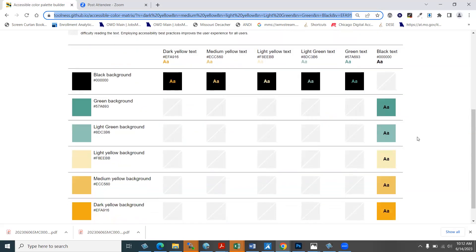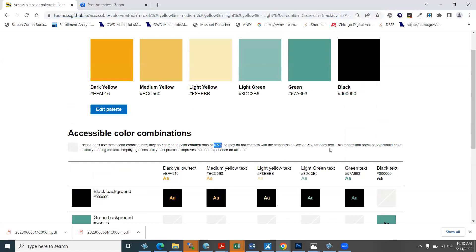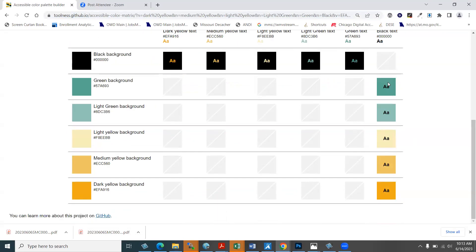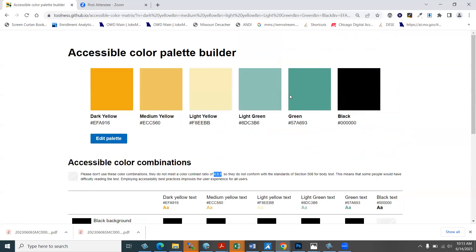Going down, a safe color to use is black. White isn't going to work. This is where you can also play around. This tool lets you play around with up to six colors at a time.